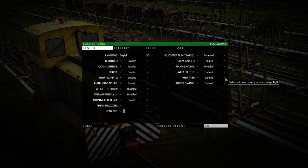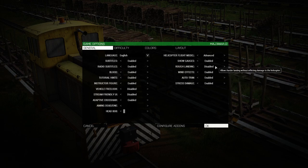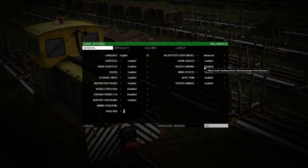You can use manual trim if you like, I just prefer auto. Stress damage enabled, rough landing you want disabled.